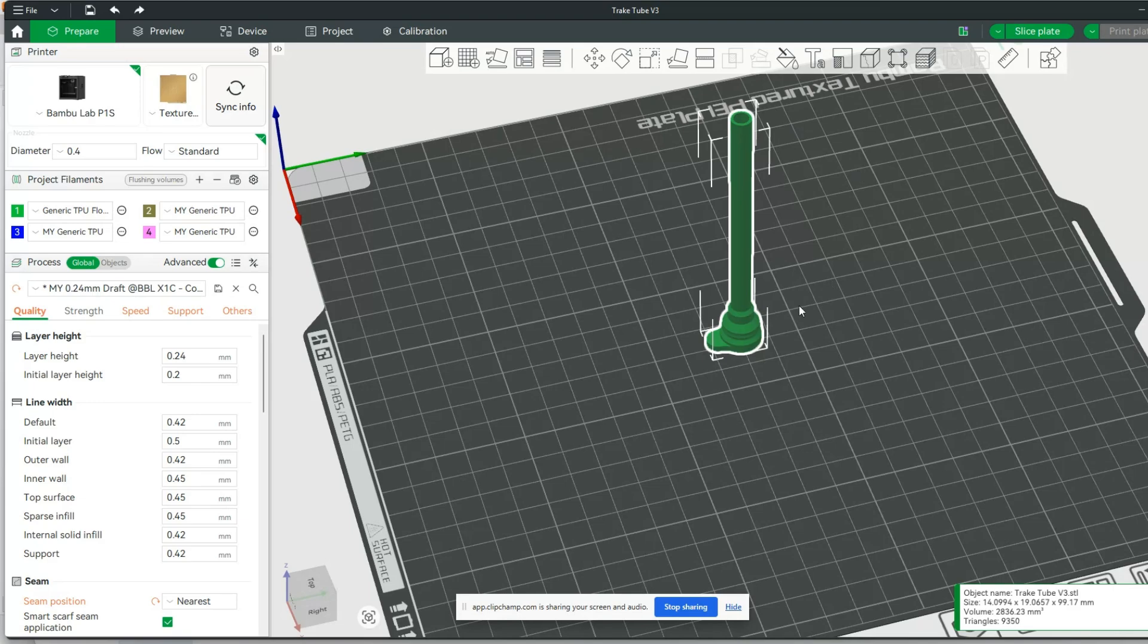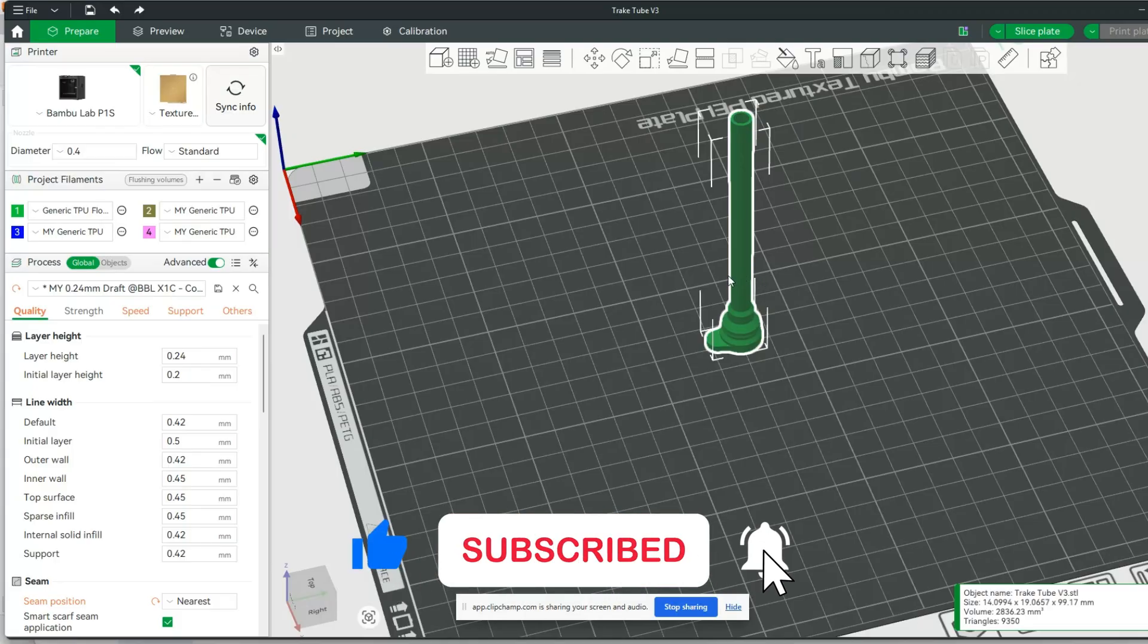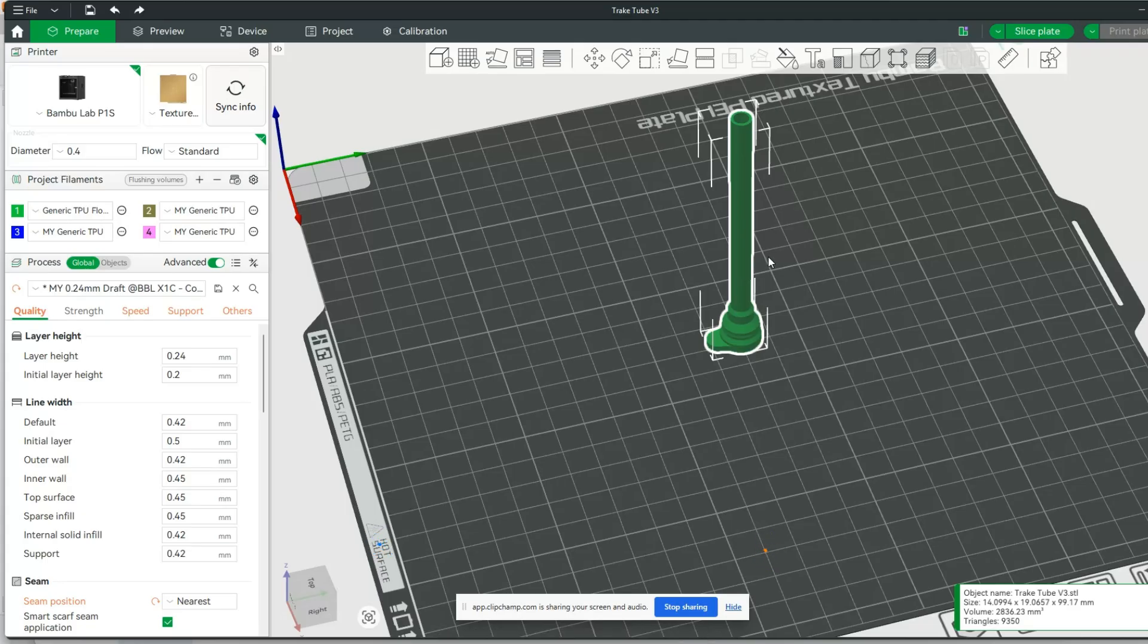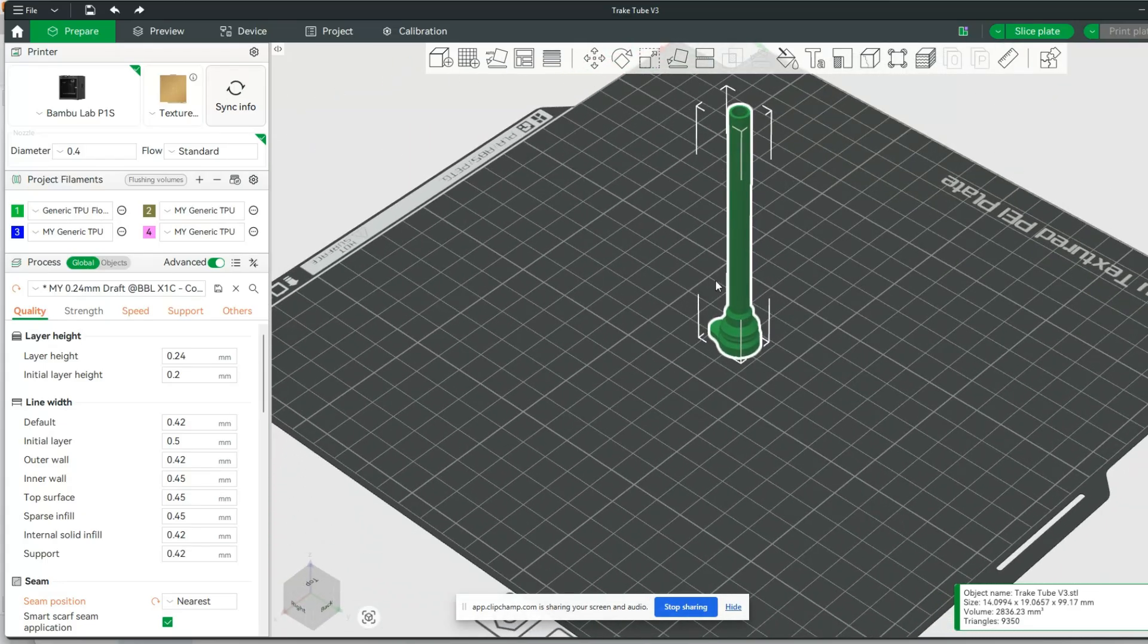The issue I'm running into is as the print is going on, occasionally I'll have layers that have little to no extrusion in them, and they basically leave this print where I can just break off sections.